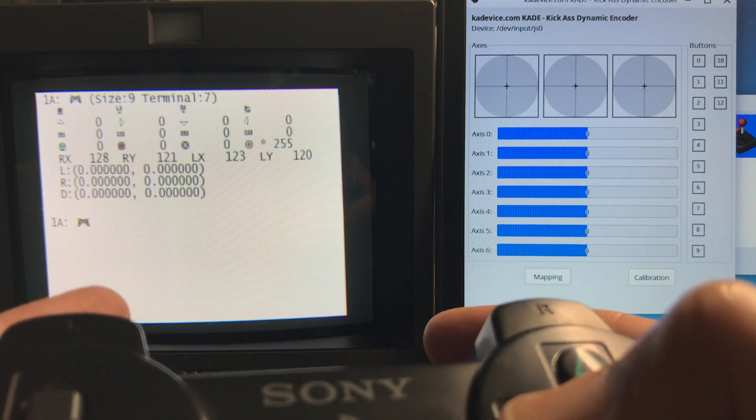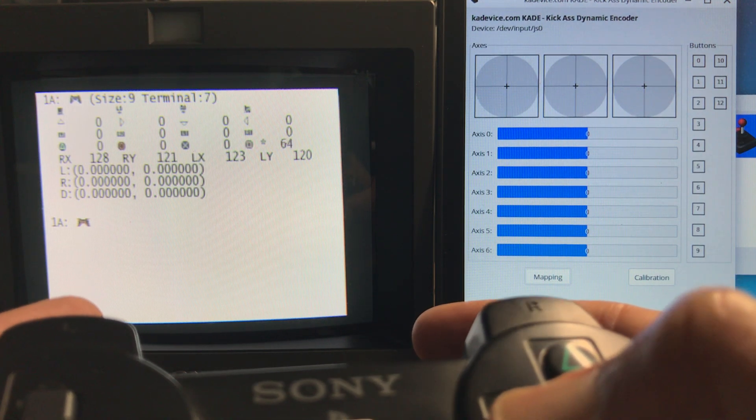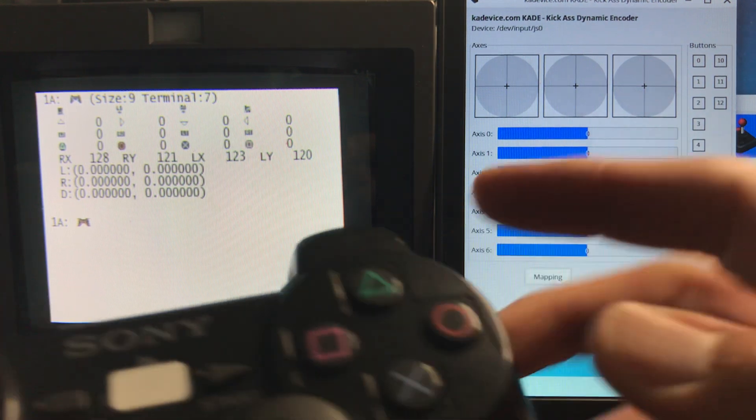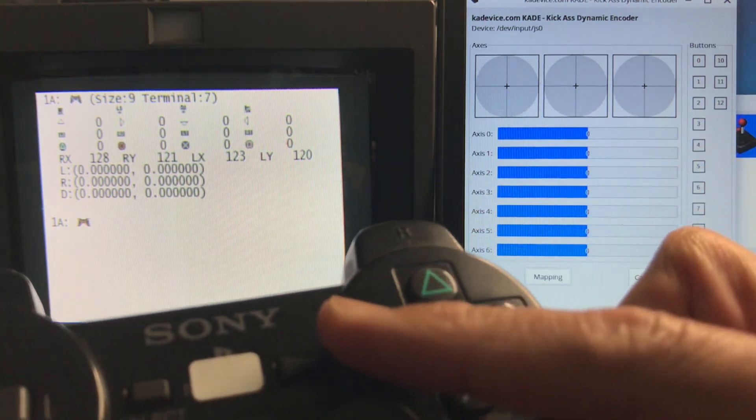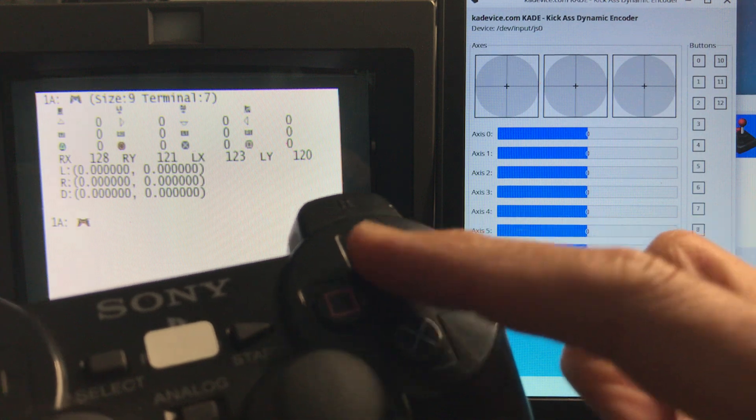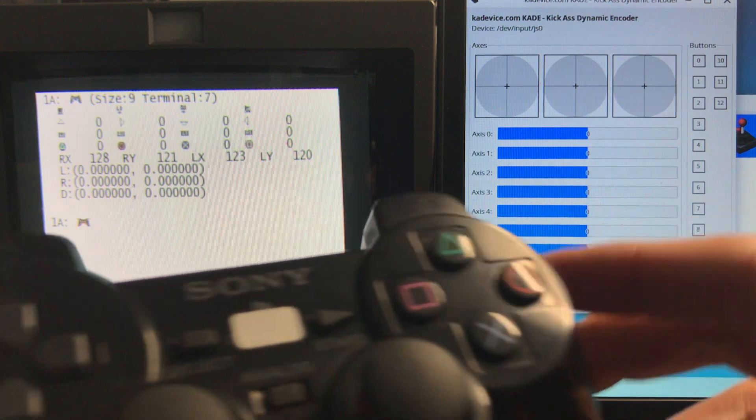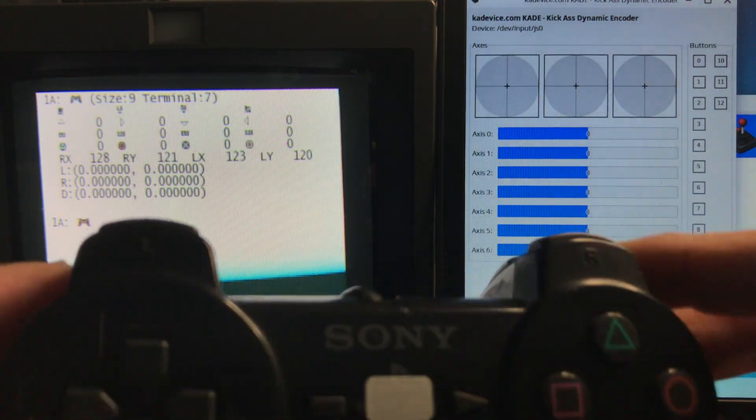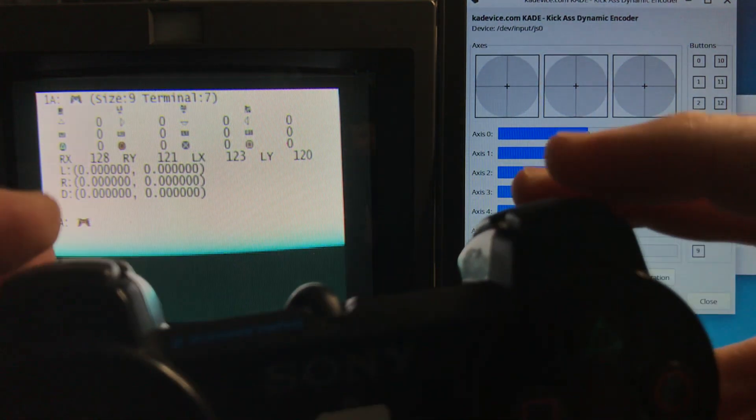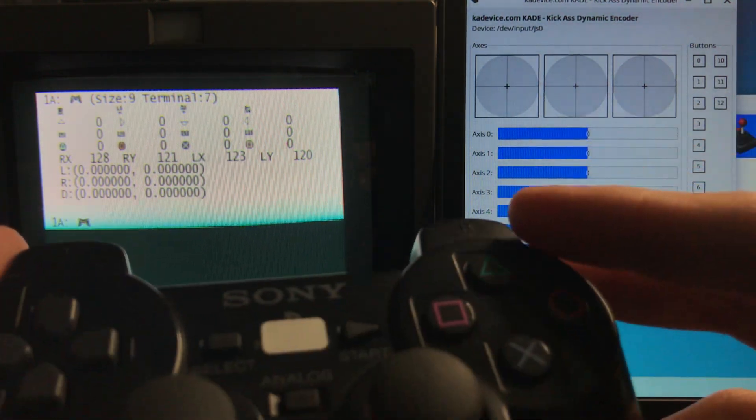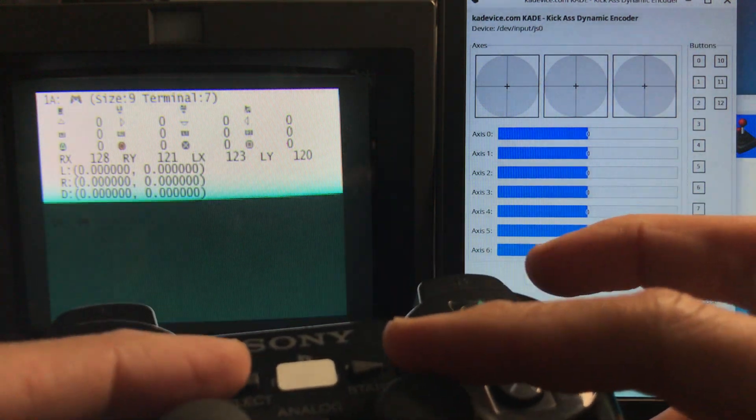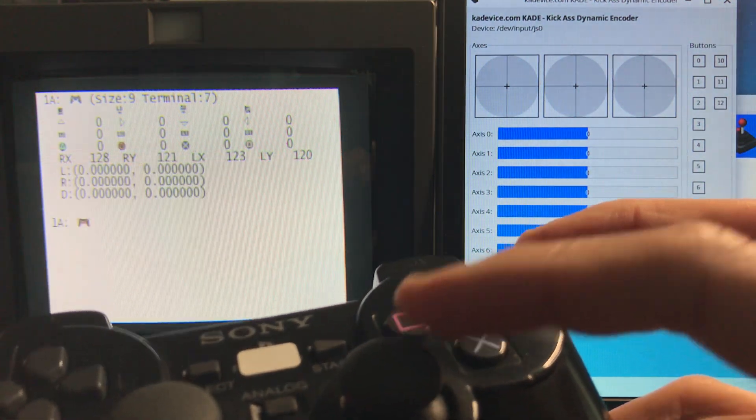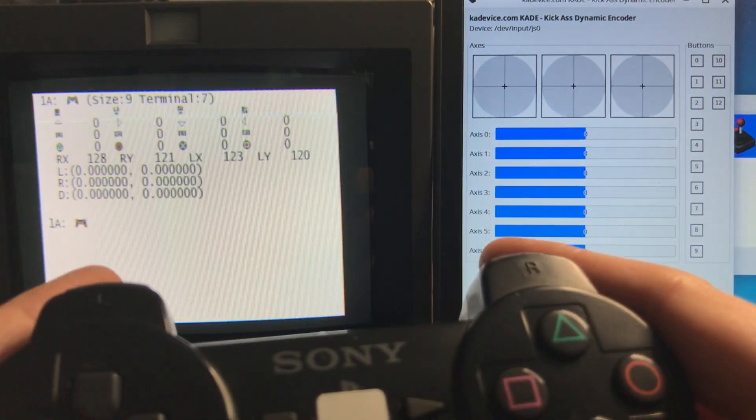Same thing with the other buttons. So basically, these buttons here, pressure sensitive. The D-pad, pressure sensitive. And all the triggers. Select and start or not, R3 and L3 are not.